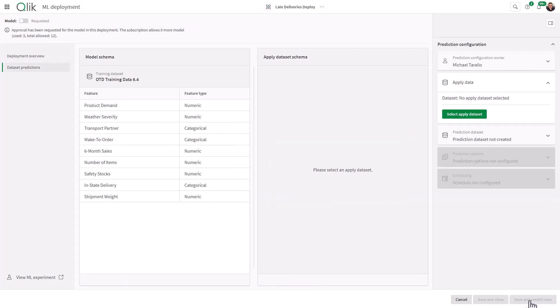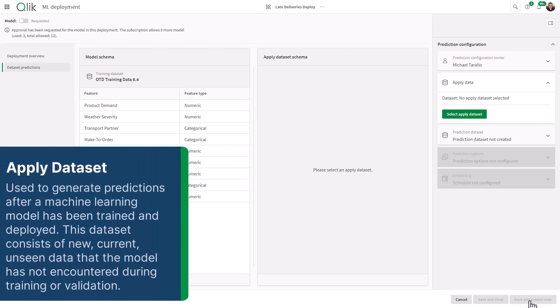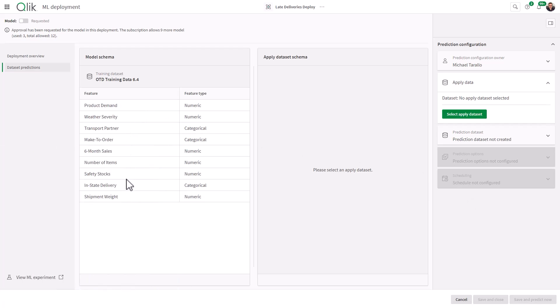Now, when you create the prediction, you need to apply what's called the apply data set. And just think of the apply data set as your current data where the schema must match the training data set. As you can see here, in other words, it must have the same feature names that we selected. Product Demand, Weather Severity, Transport Partner, Make to Order, etc. It could have other fields or features in it, but it must have these particular training data set features. And that data set is going to be your current data. In other words, the orders that have not been used within the training data set. So we're going to use the current data to create the predictions of yes or no on which orders are going to be late.